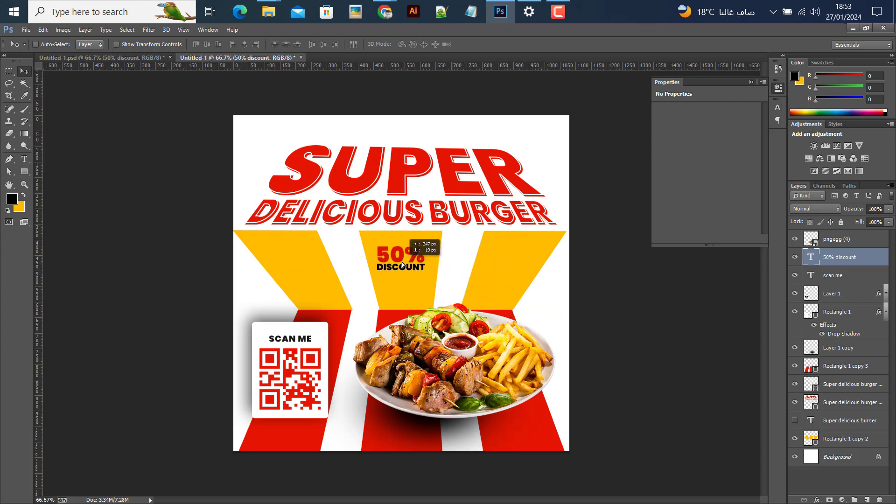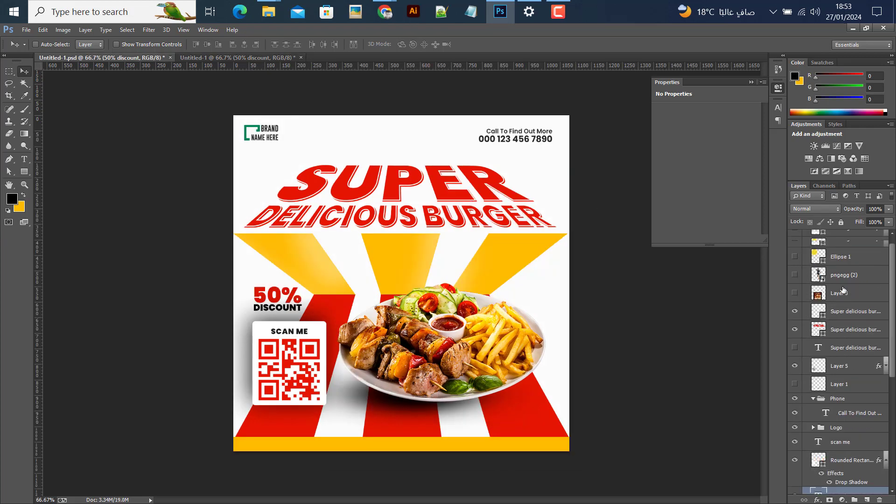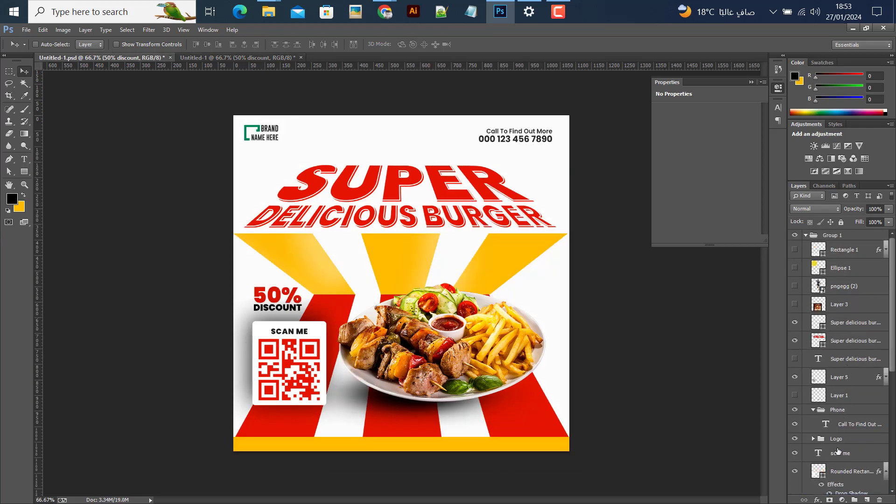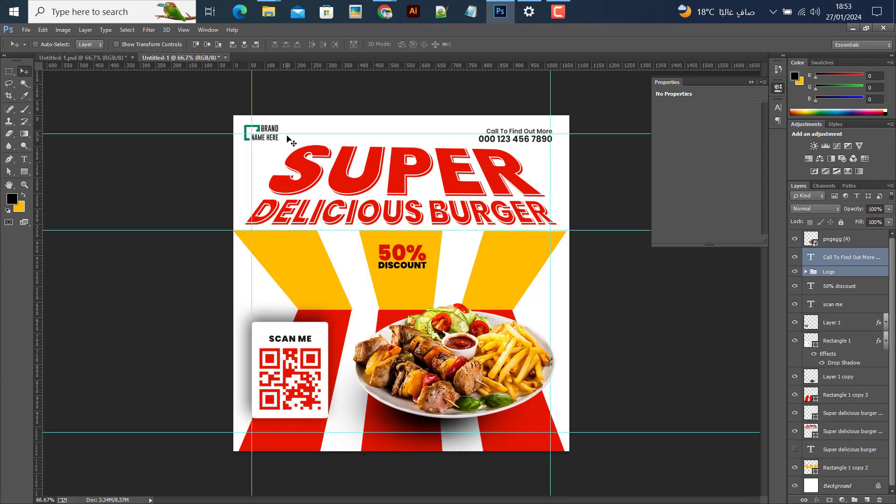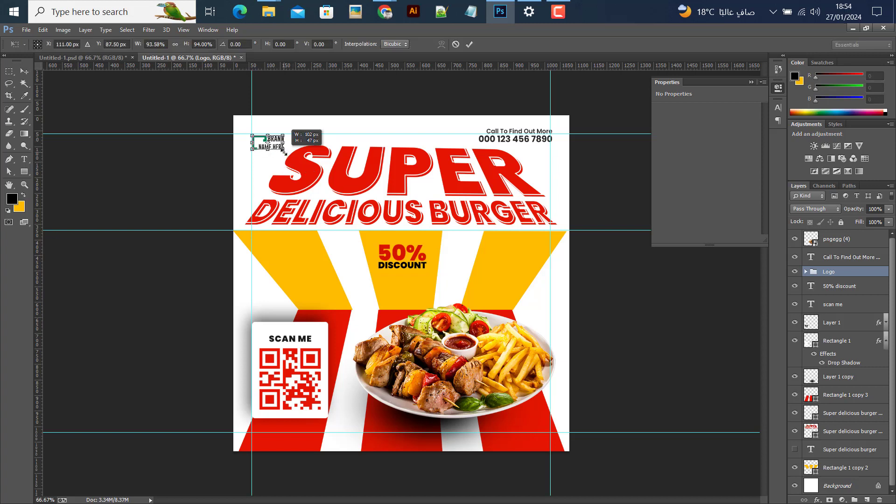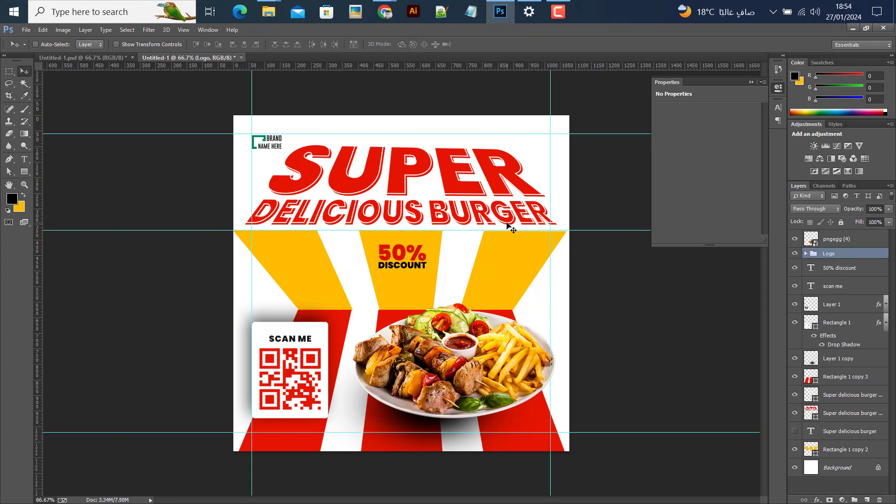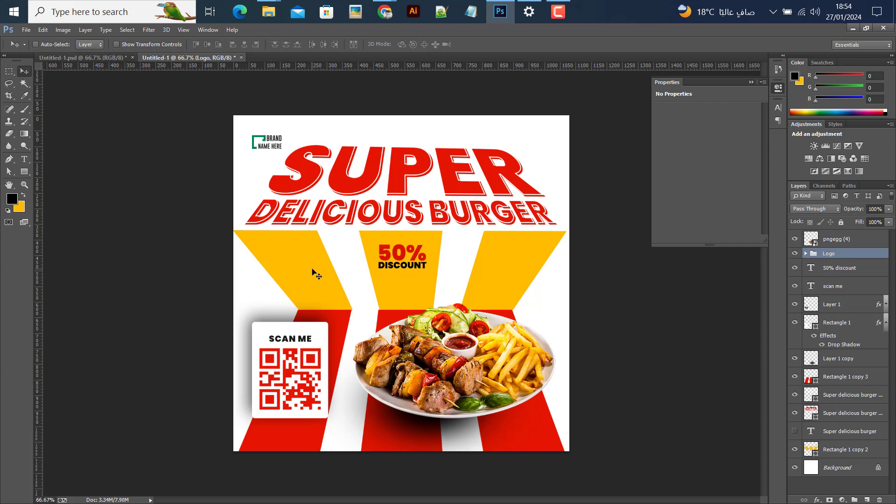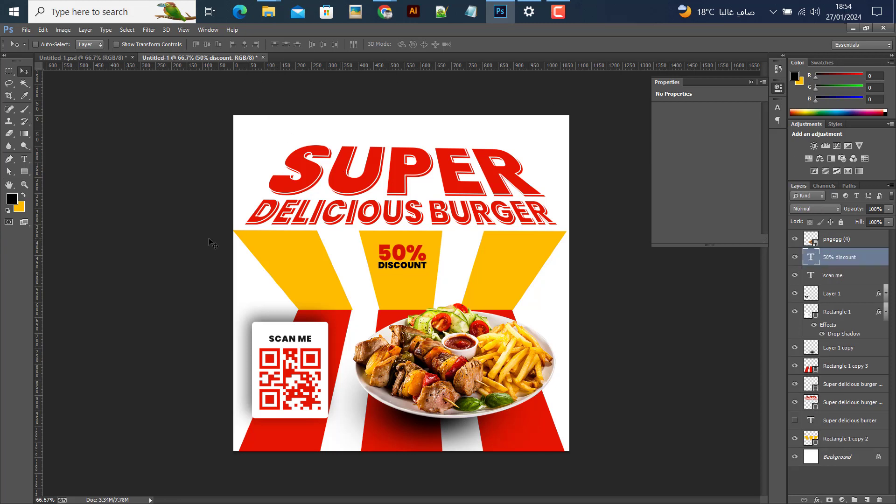Finally, I'll add the logo and phone number using Control+D to position them. That completes the design. If you found this video helpful, please like, comment, and subscribe to the channel for more tutorials. Thank you for watching!